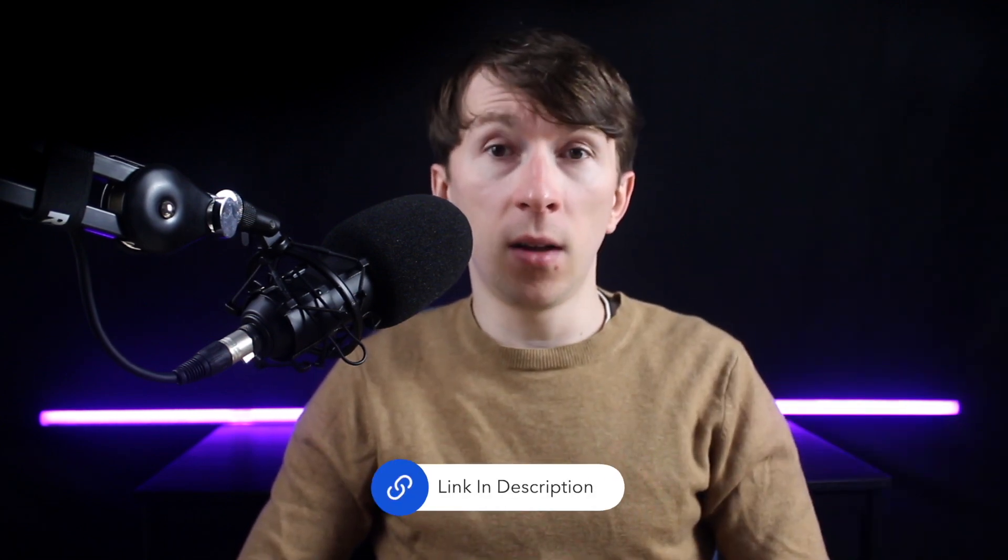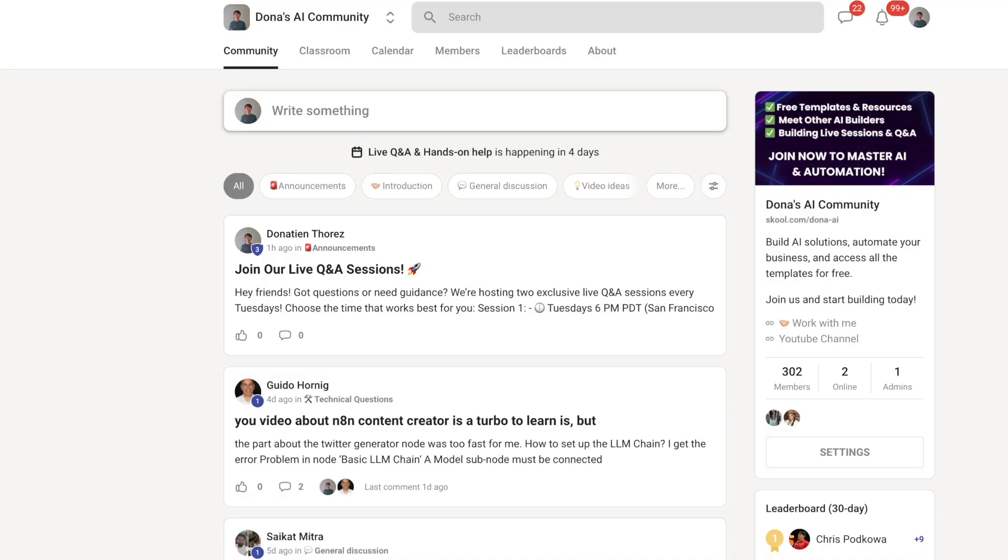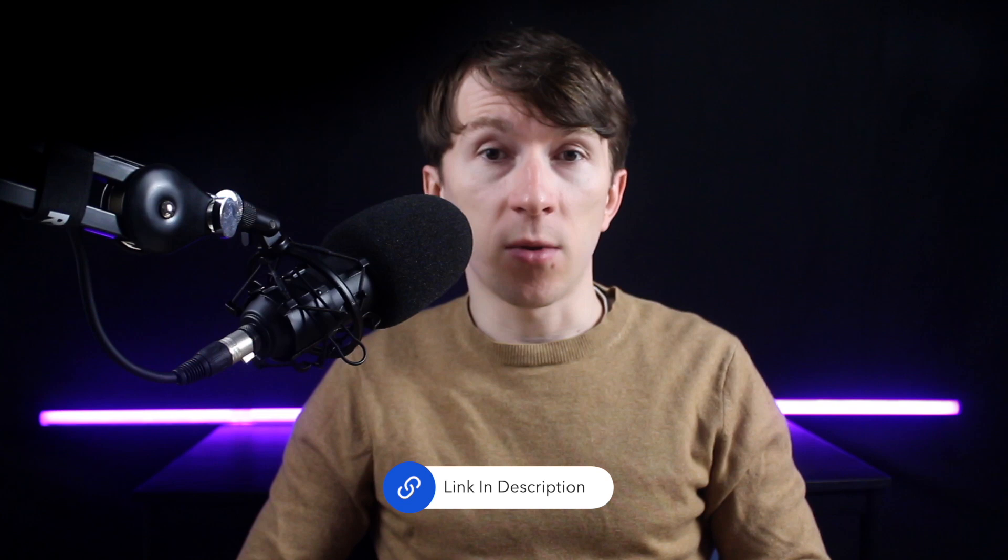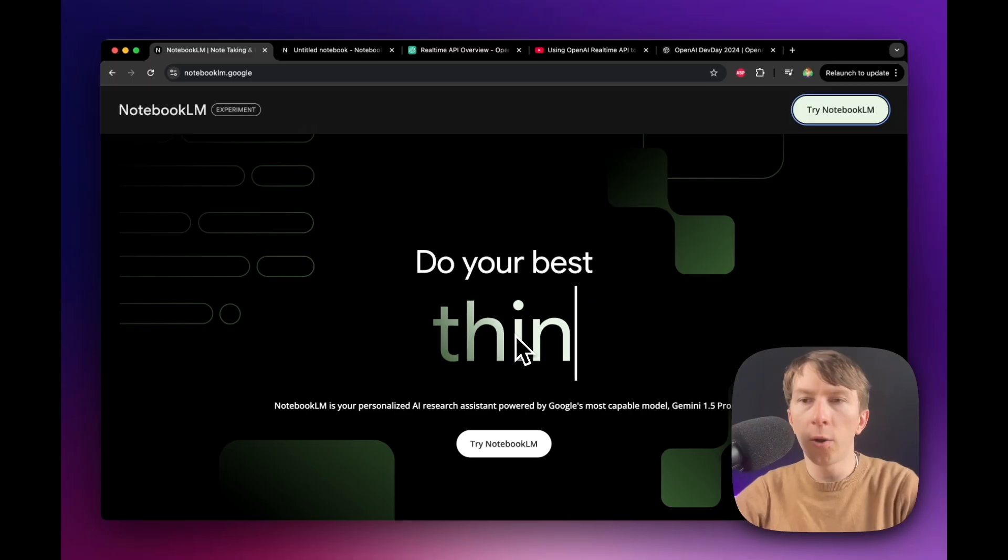If that sounds interesting to you, feel free to book a free discovery call, link in the description of the video. I've also launched a school community where you can ask questions and connect with like-minded people. And I also run some Q&A sessions in there. So if you would like to join, the link is also in the description. Now let's get into it and dive into Notebook LM.